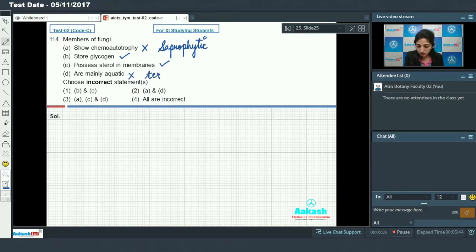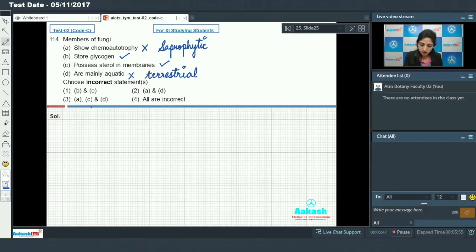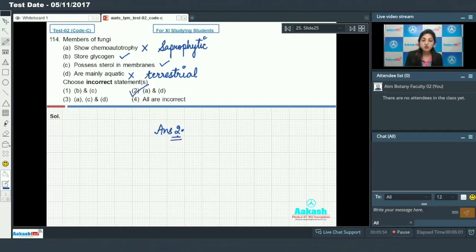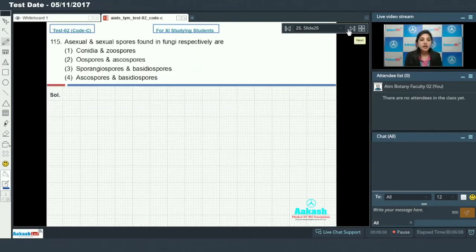Fungi are mainly aquatic — no, they are mainly terrestrial. So the incorrect statements are A and D, and the answer to this question is option number two.